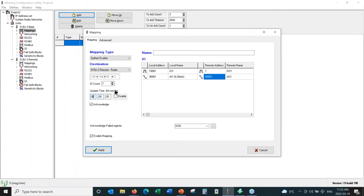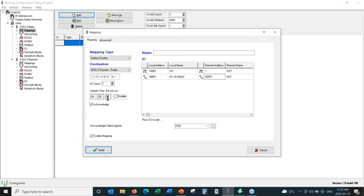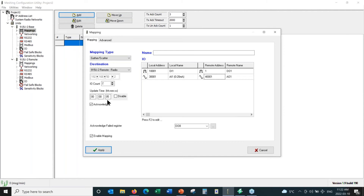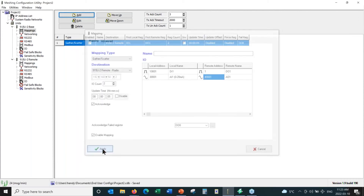With the update time set to five seconds, this radio will transmit every five seconds even if values don't change. For customer installations, we recommend leaving it at 10 minutes, because with hundreds of radios all transmitting every five seconds, you can jam the airwaves with too much bandwidth and some messages may not get through. But for demonstration purposes, I'm setting this to five seconds. Then we hit Apply and we're done.